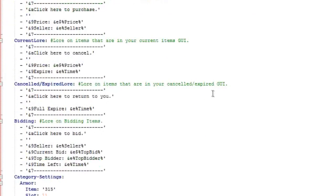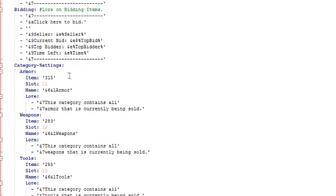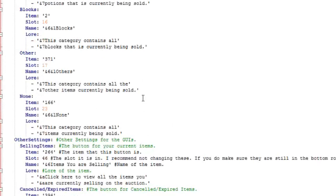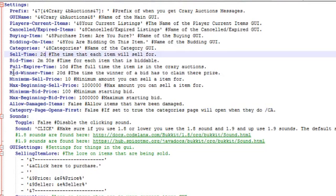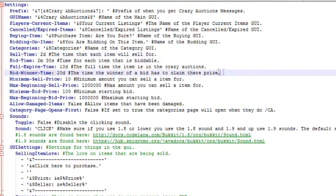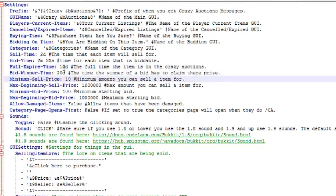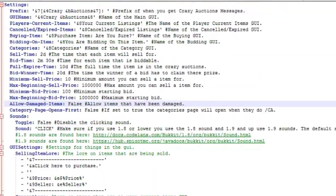Inside the config you can set the minimum price for selling or bidding, change sounds, change how the GUI looks, and change category settings so you can minimize categories and keep things clean. At the top you can change the GUI name, tags, messages, listing duration, bid time, and claim time. The minimum sell price is $10 and the minimum bid starting price is $100. You can also toggle whether damaged items can be sold. Save your changes and restart the server.